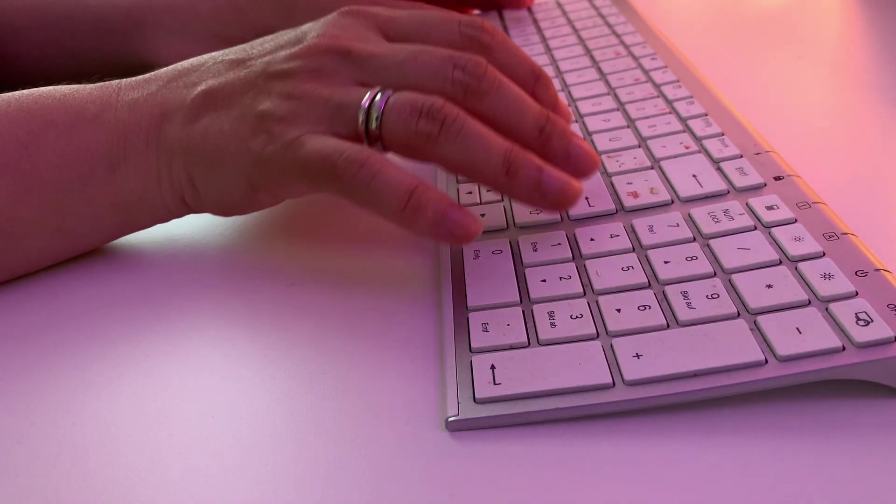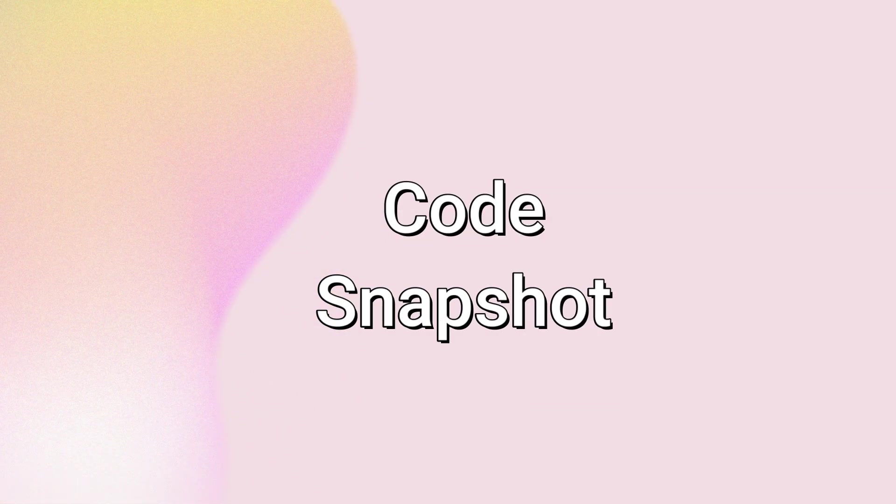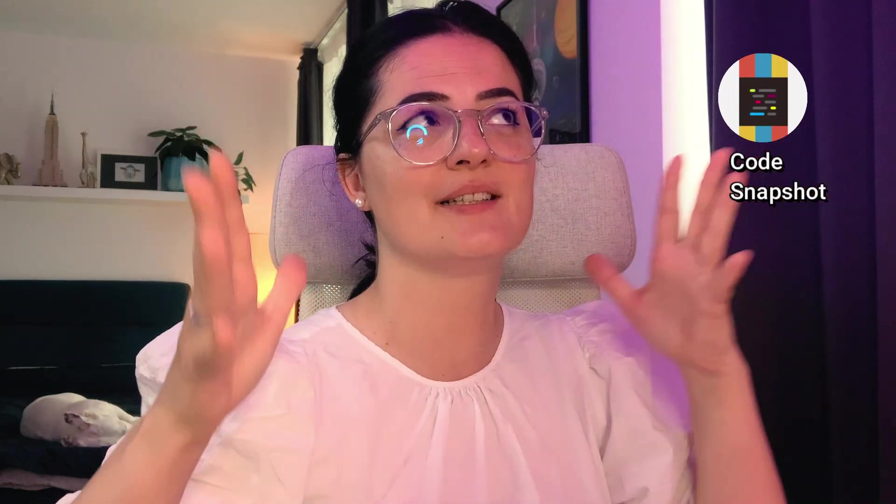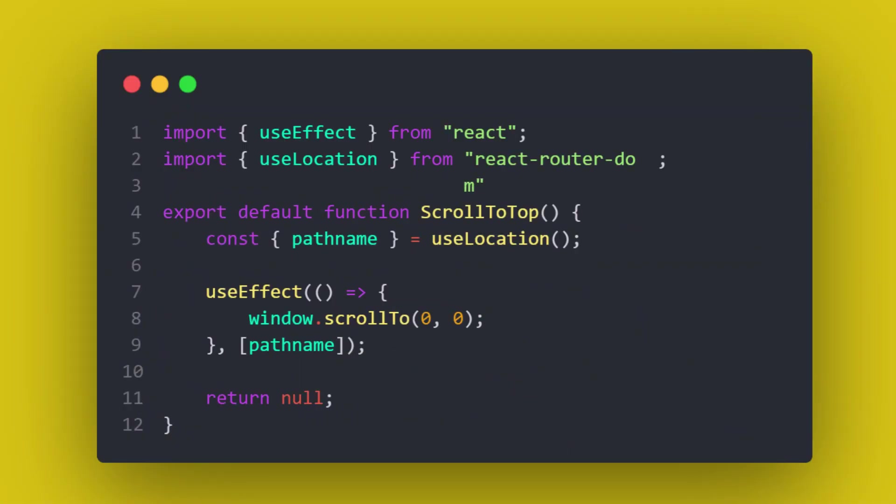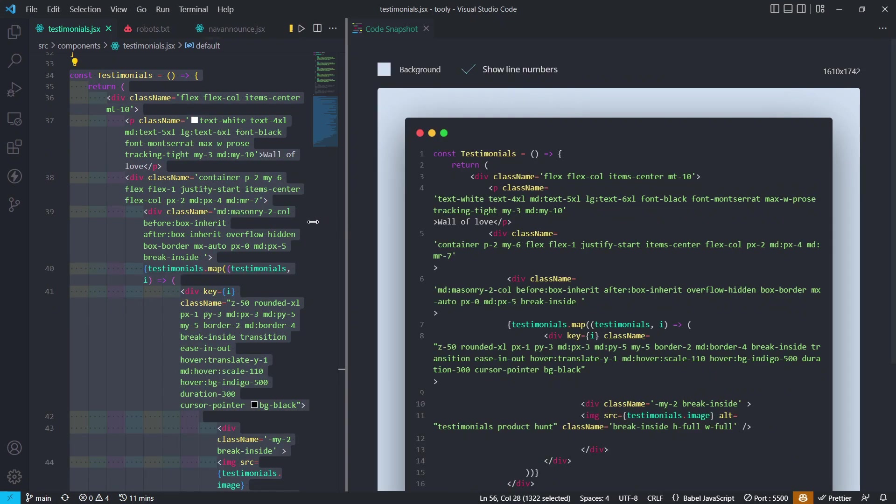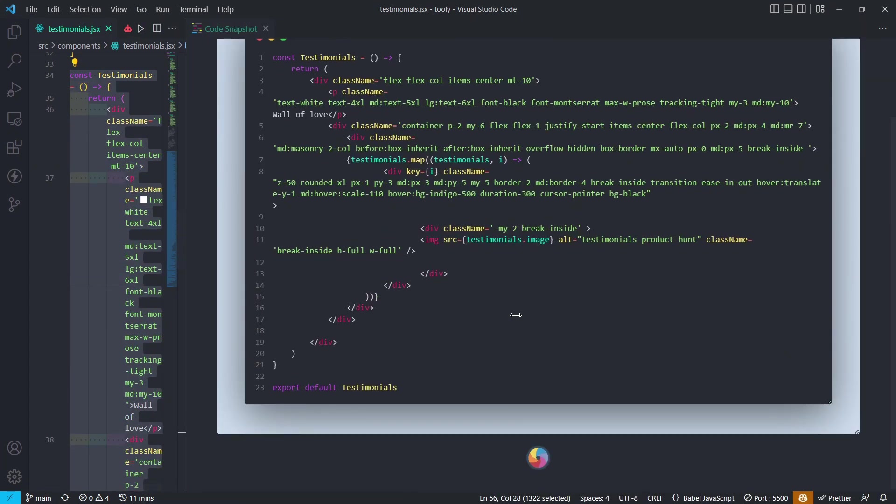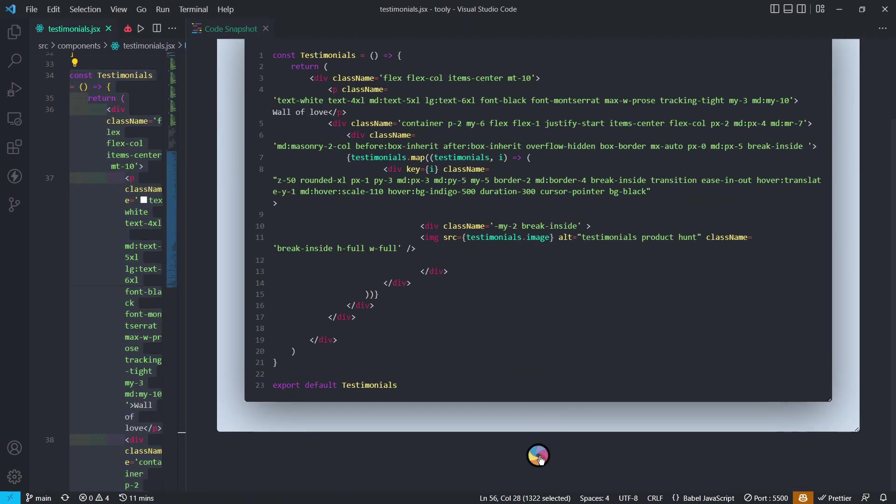Last but not least, Code Snapshot—another amazing extension. It's not necessarily that you need it, but it's amazing if you like to share code snippets on social media or with your colleagues. You just open the extension, select the code you want to share, take a beautiful screenshot, and that's it. Share it.